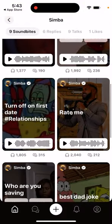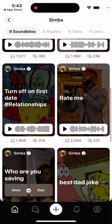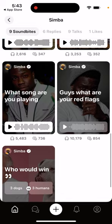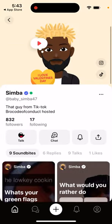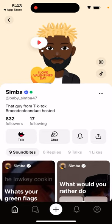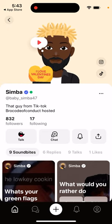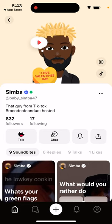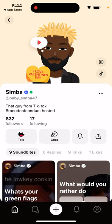Instead of reading tweets or reading blog posts like 'top 10 recipes,' here you can just listen. Like 'what's your best recipe?' — you can listen to audio replies from many people. It will just sort through the best replies in that category. So that's basically the idea.